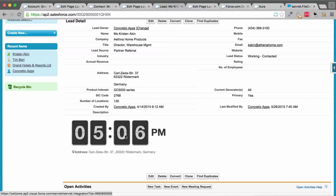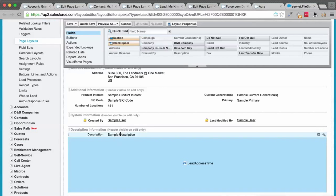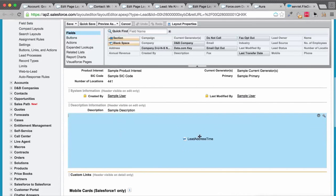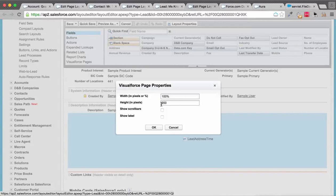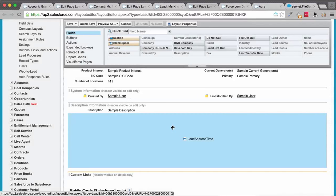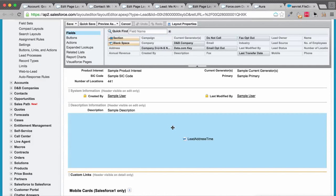To do that, you just need to embed this Lead Address Time VF page, which is part of the package offering, and nothing else. You can use the standard height settings. Apart from that, we also offer similar widgets or embeddable VF pages for Account layout as well.